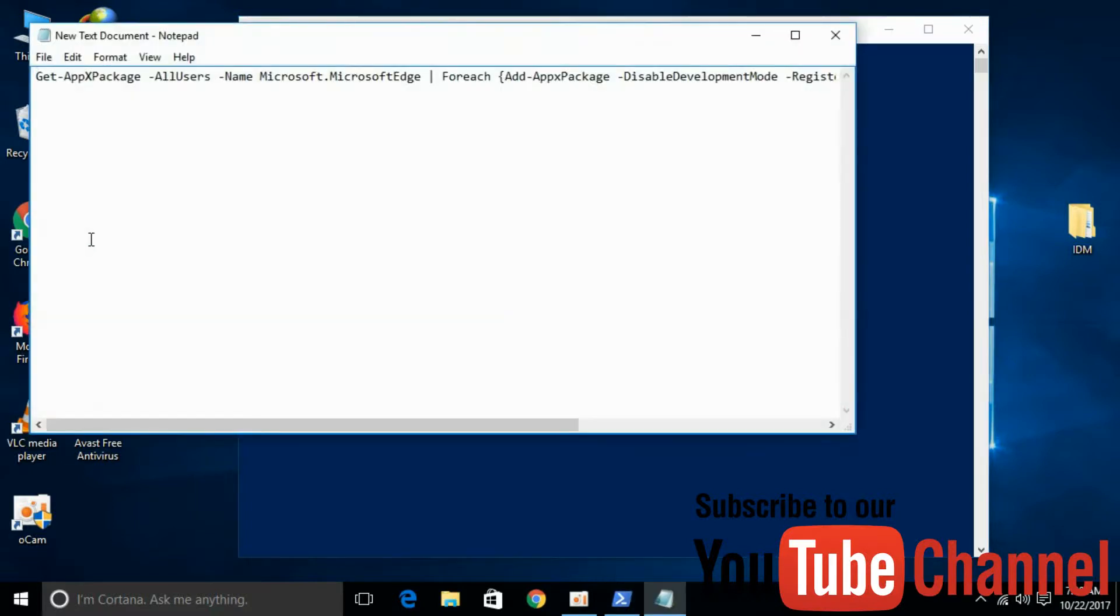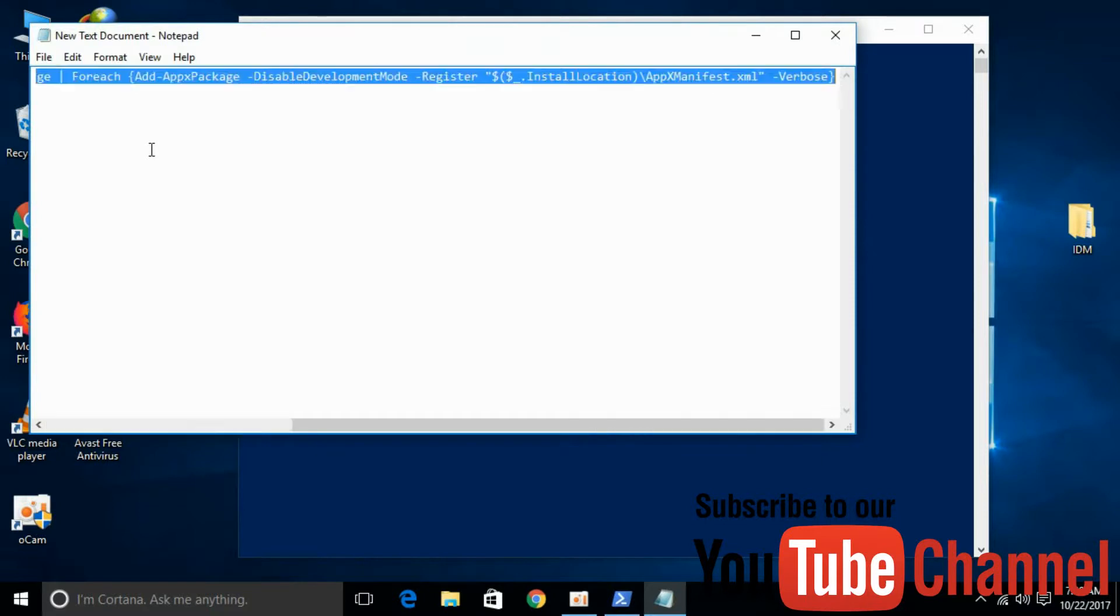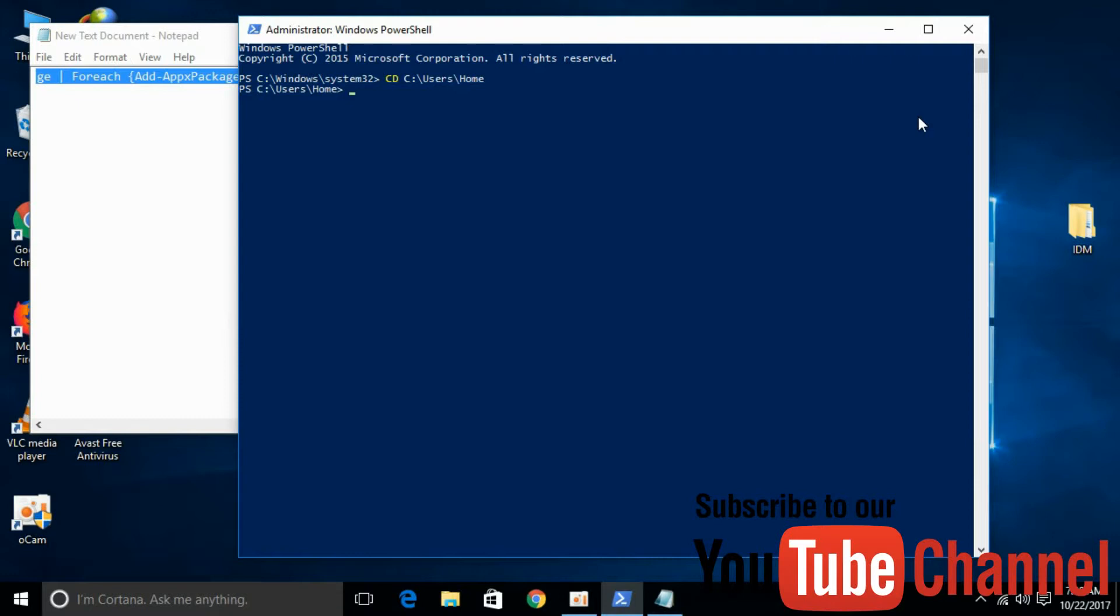After that, go to your description. I have pasted the command there in notepad. Copy that and paste it here.